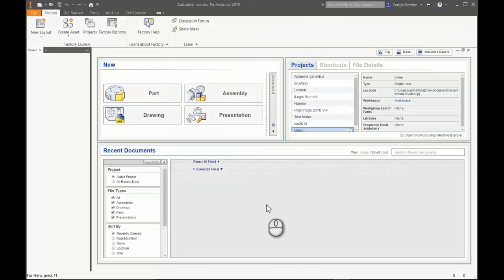Hello, in this video I'm going to show you how to create a radial dimension in a detail view.